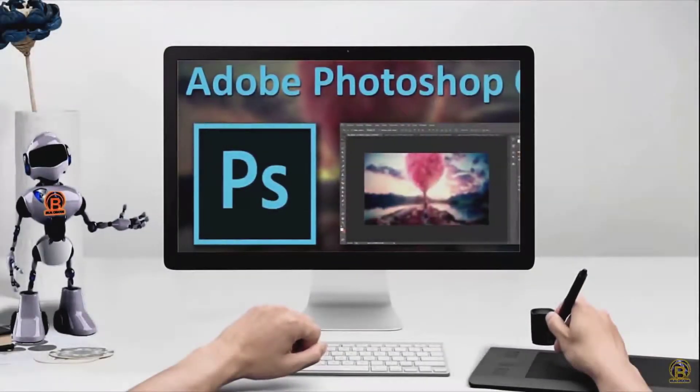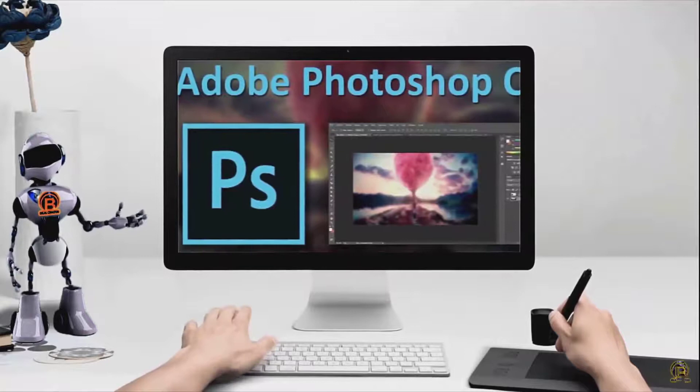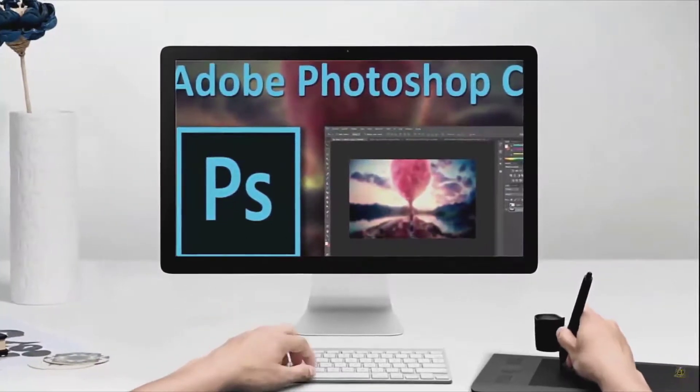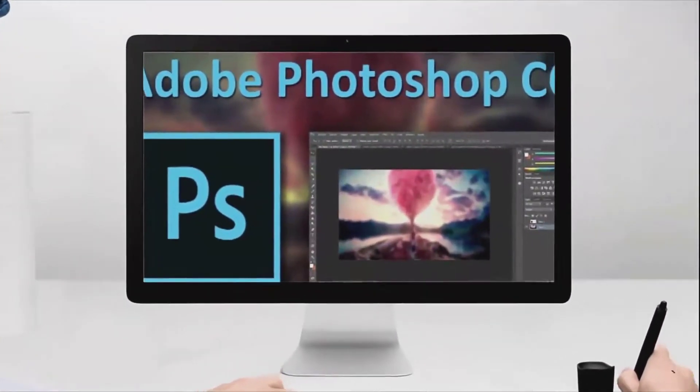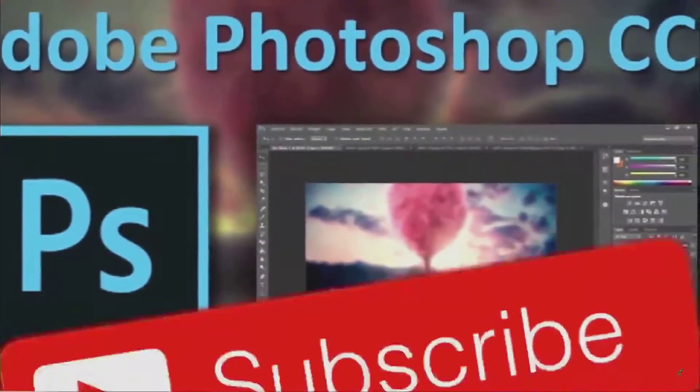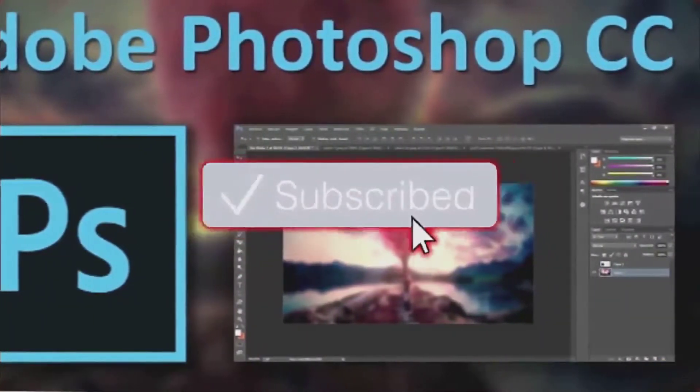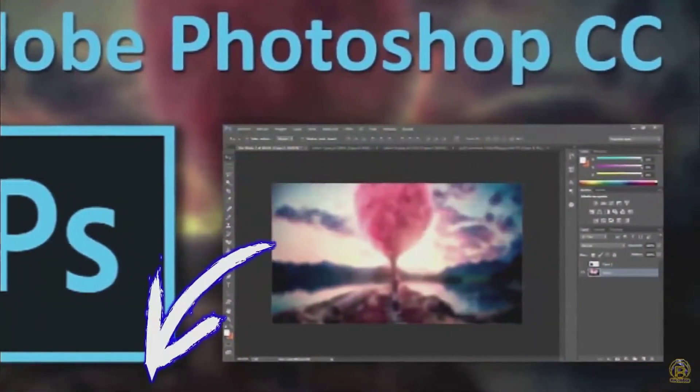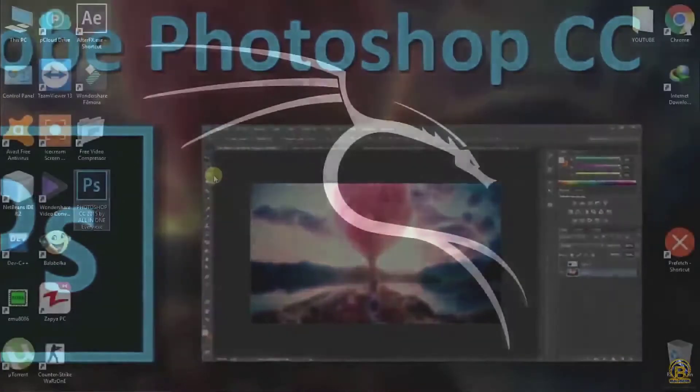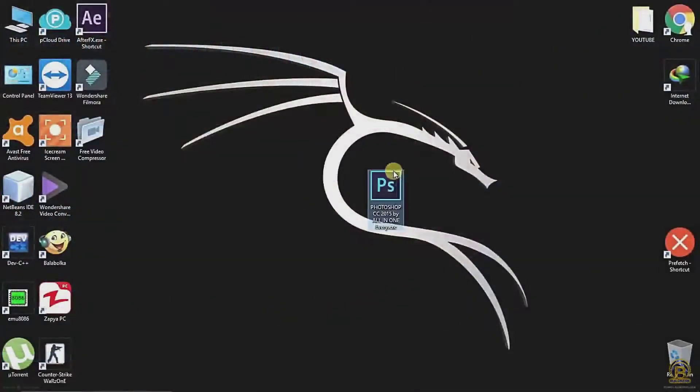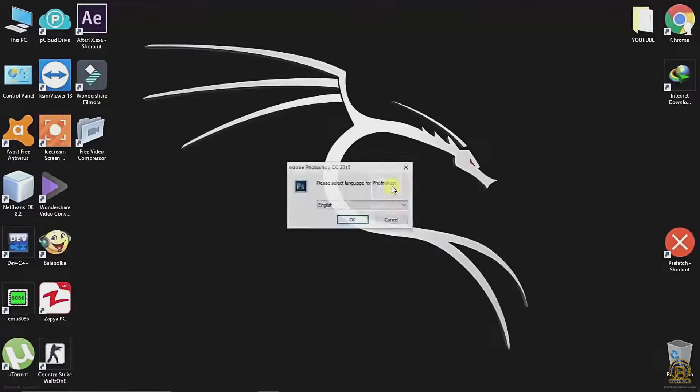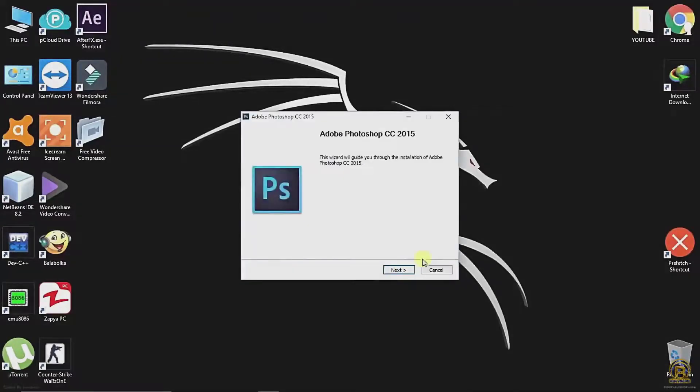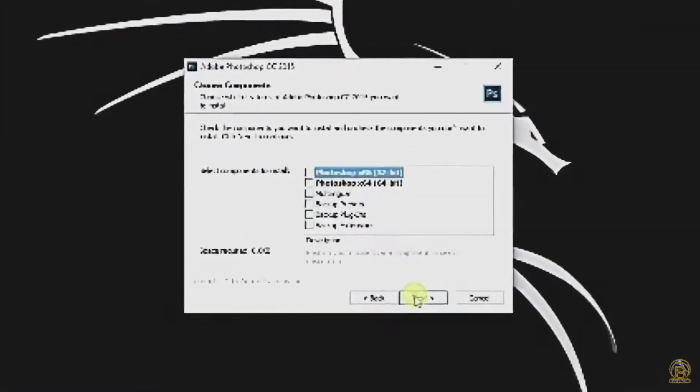Hello friend, in this video we will show you how to install Photoshop CC free of cost. Watch the full video till the end and don't forget to subscribe. The downloading link is in the description. After downloading, run the setup now.